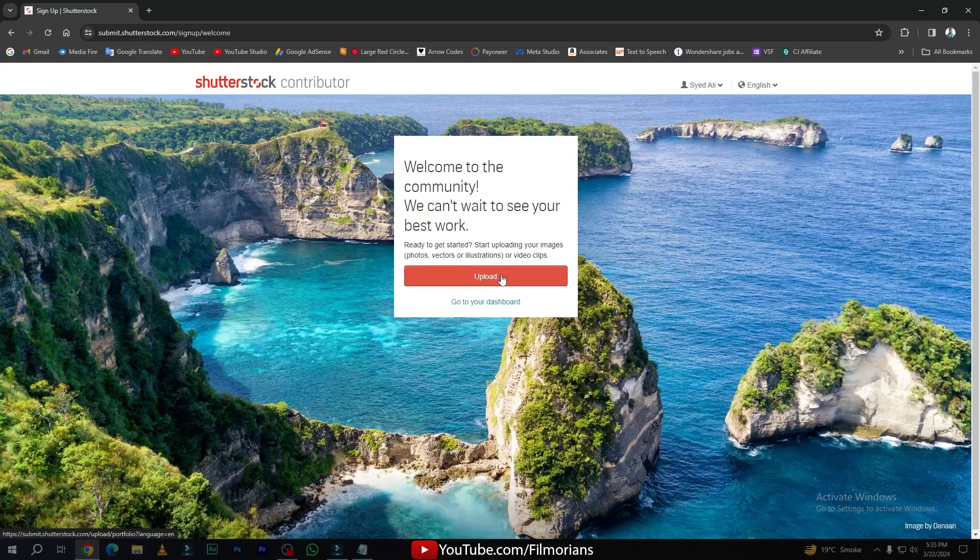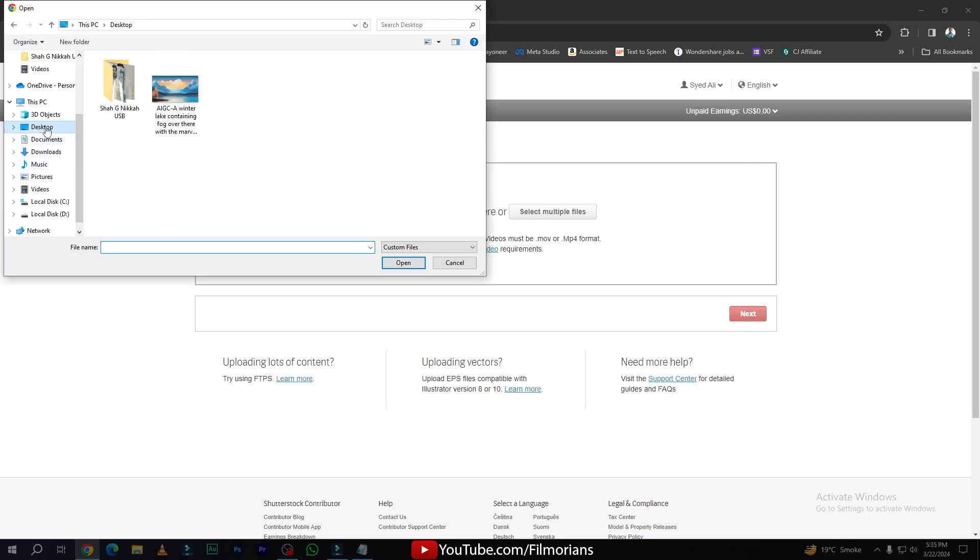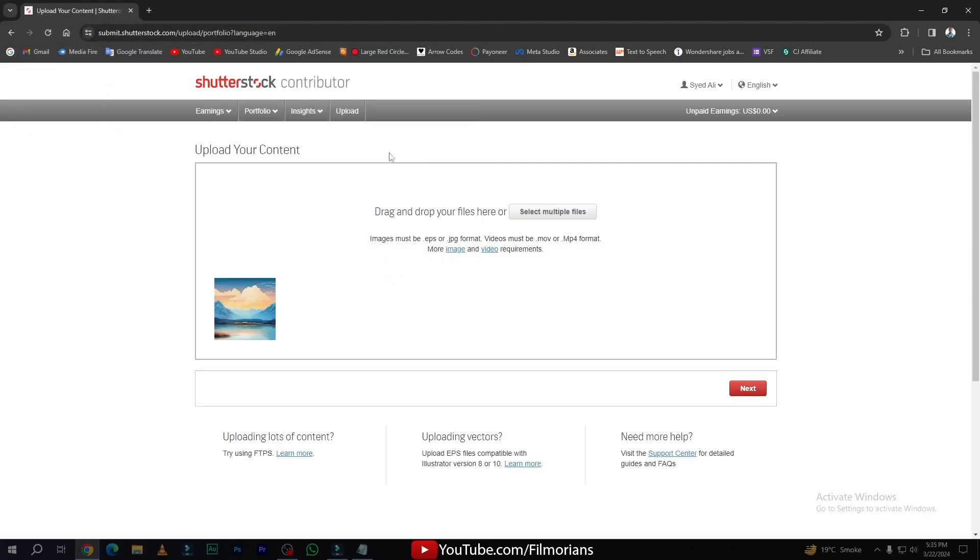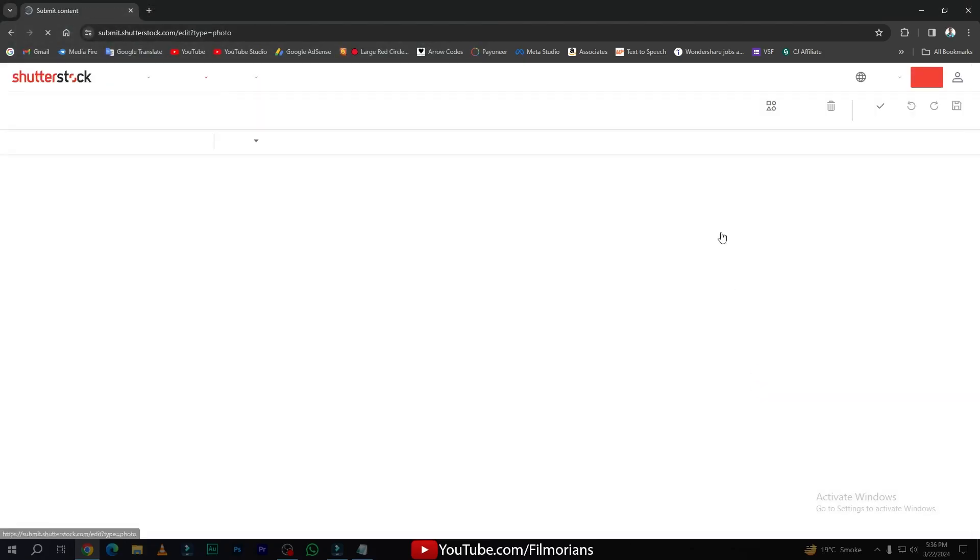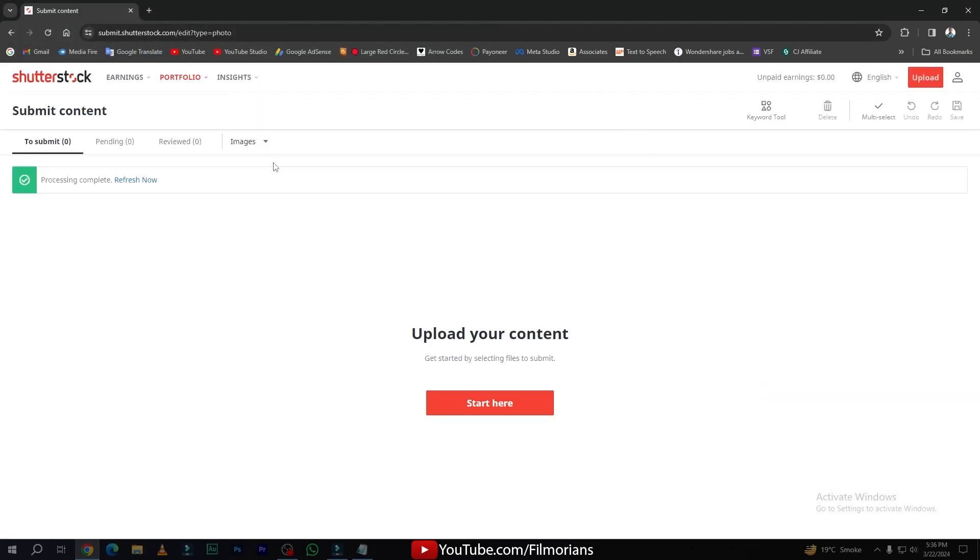Now after logging in, here is the option to upload your image. Click on upload button, simply go to your desktop, and here is our image. Simply click on next. Please keep in mind that it will take some time for the reviewing purpose from the Shutterstock team. So after the approval, the image is available on the Shutterstock website.